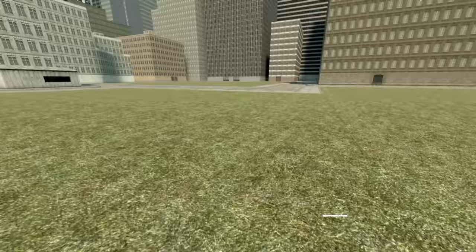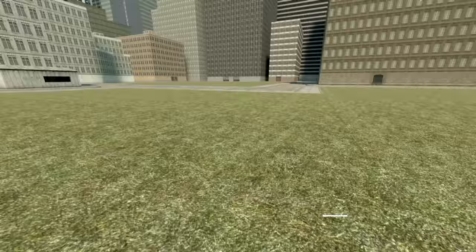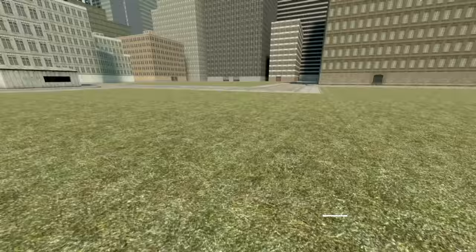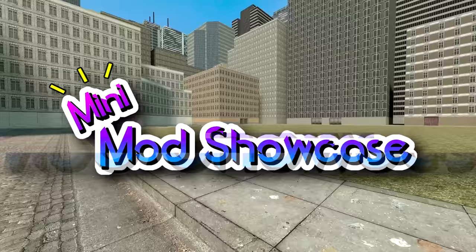Hey guys, how's it going? Welcome back to another mini mod showcase. Today we'll be taking a look at the procedural moss mod.